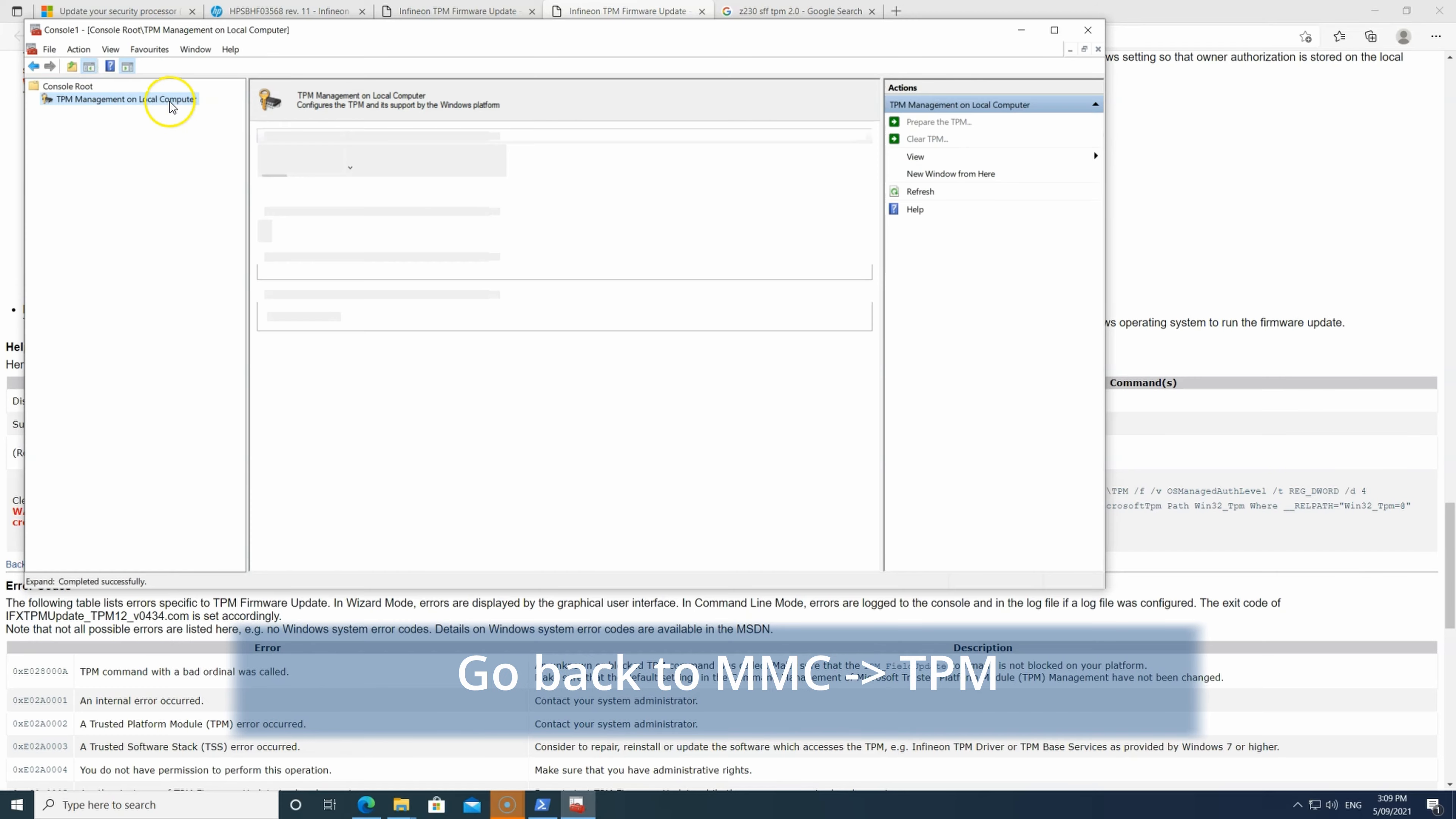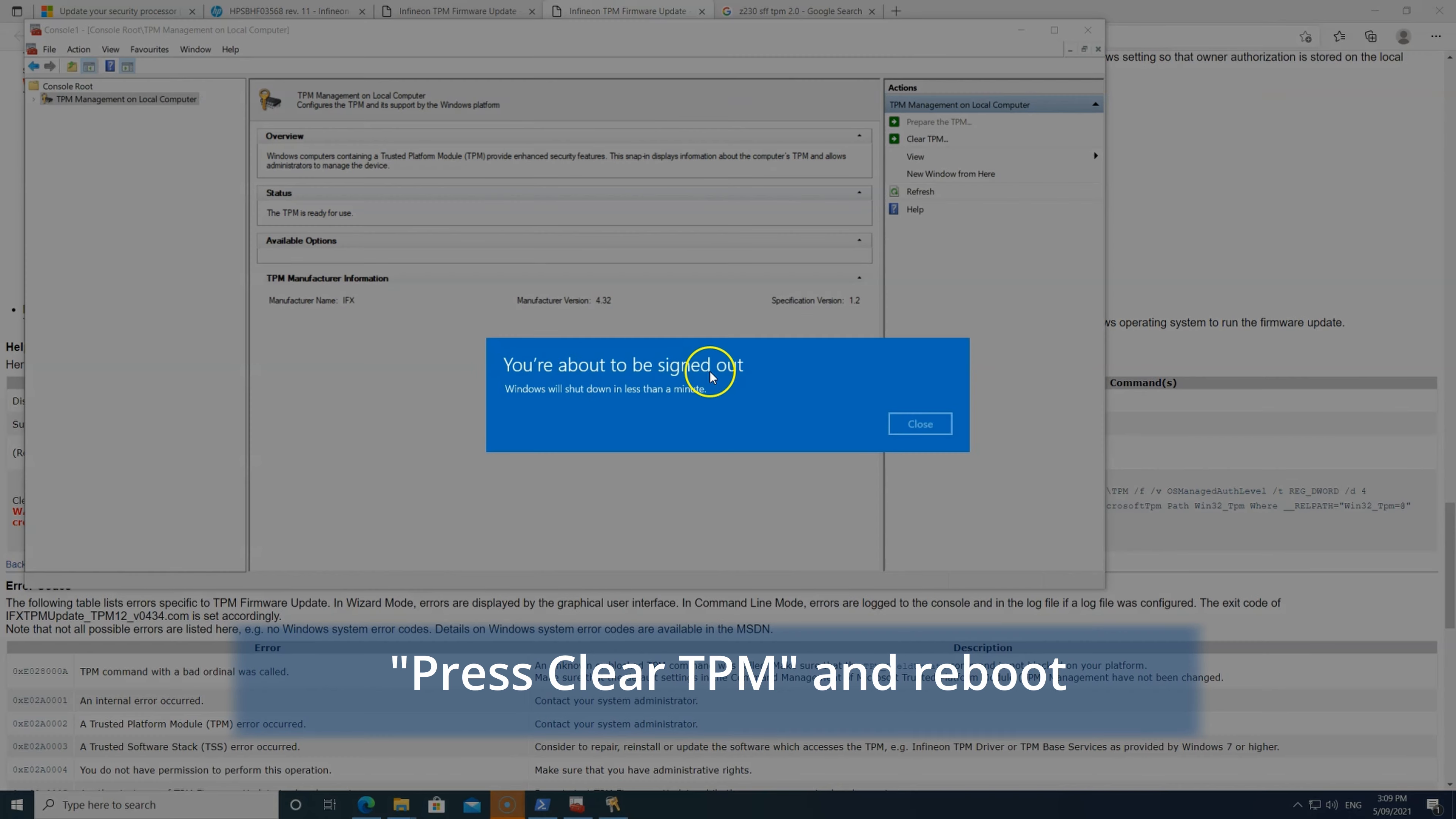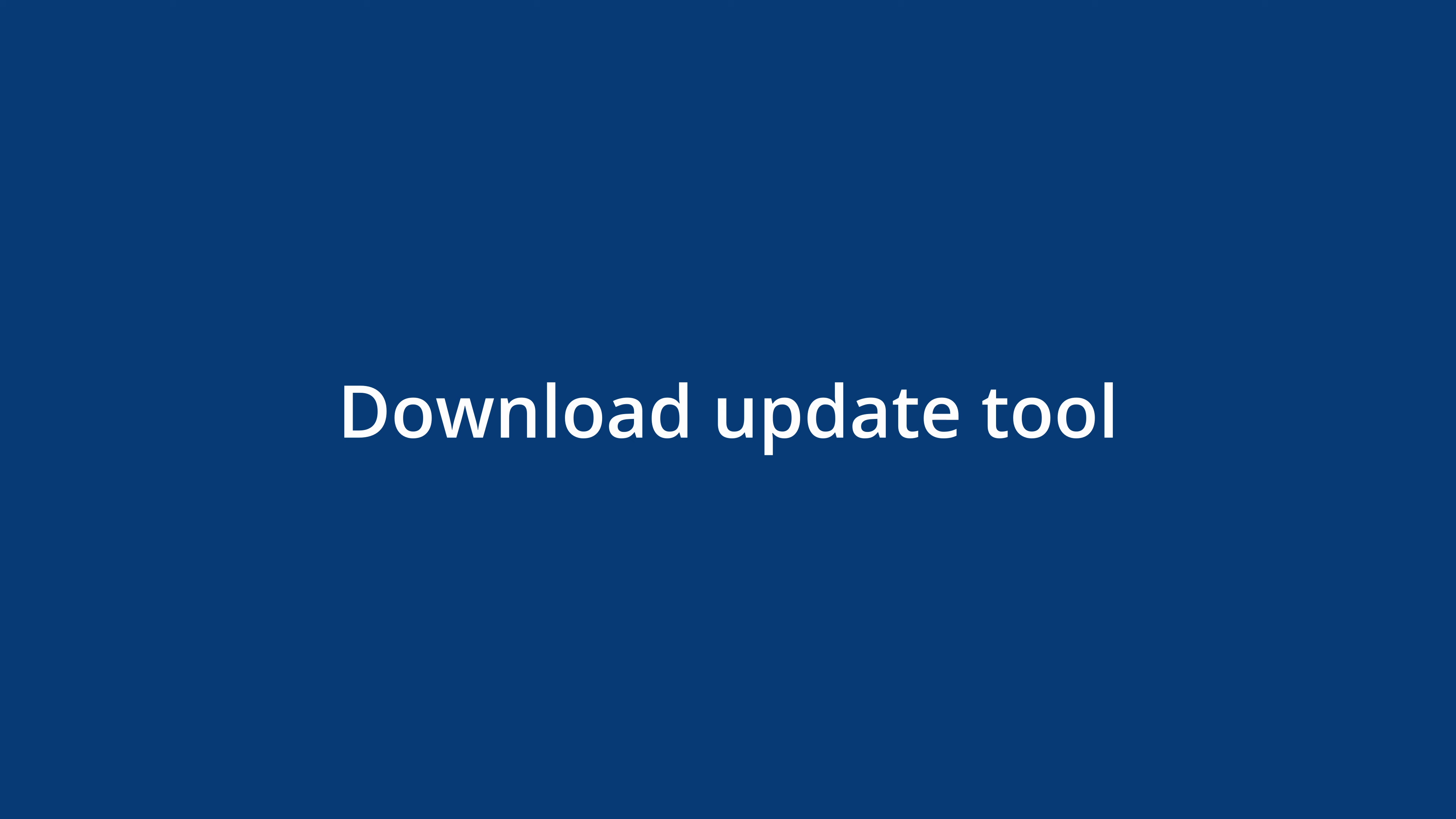Then clear your TPM password. Again, go to MMC and click clear TPM. Your computer will automatically restart. Then confirm.